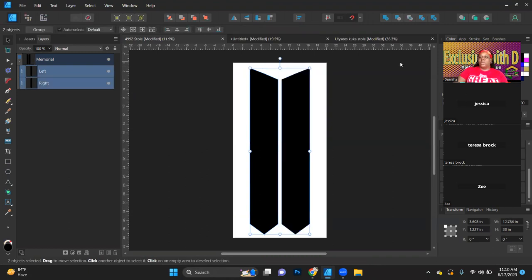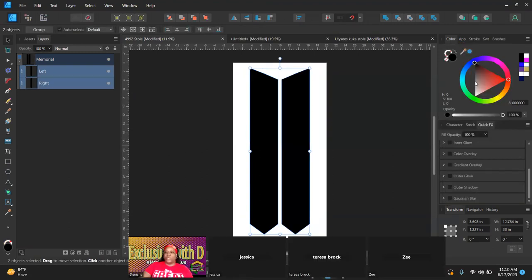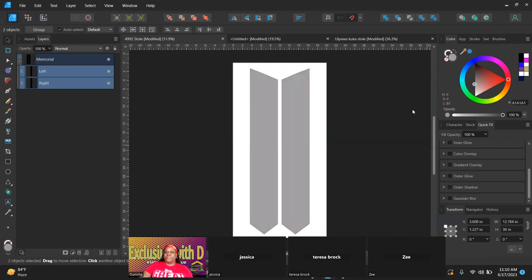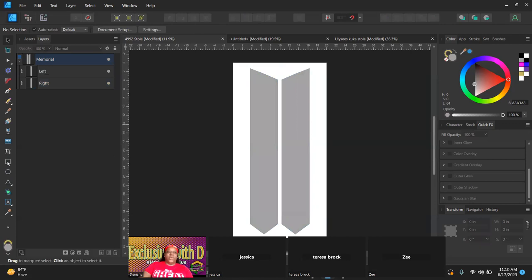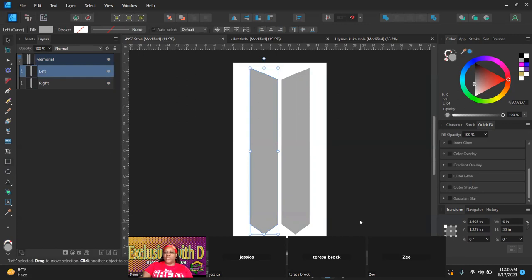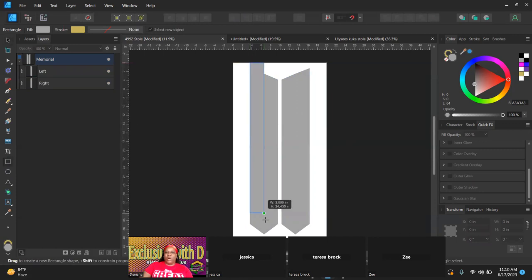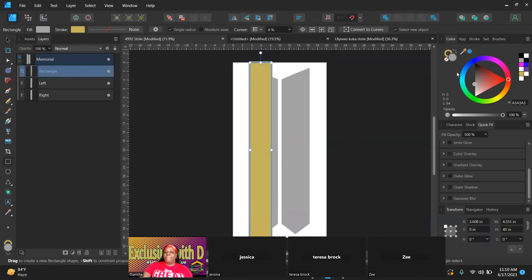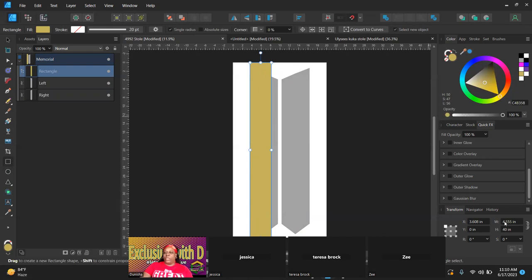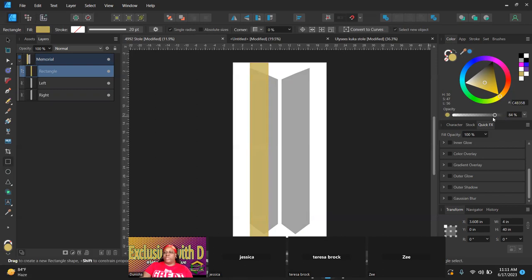I'm going to go ahead and change the color just so I can see it a little better when I start working on it. The next thing I'm going to do is add in a rectangle. We are designing on the 72 inch template, so my width is six inches and the height is 38 inches for each side of the stole. I like to put in a guide so I know where to keep all my information that I don't want to get cut off. My safe area on my stoles for the 72 inches is about four inches wide, so I'm going to put this four inch rectangle here.